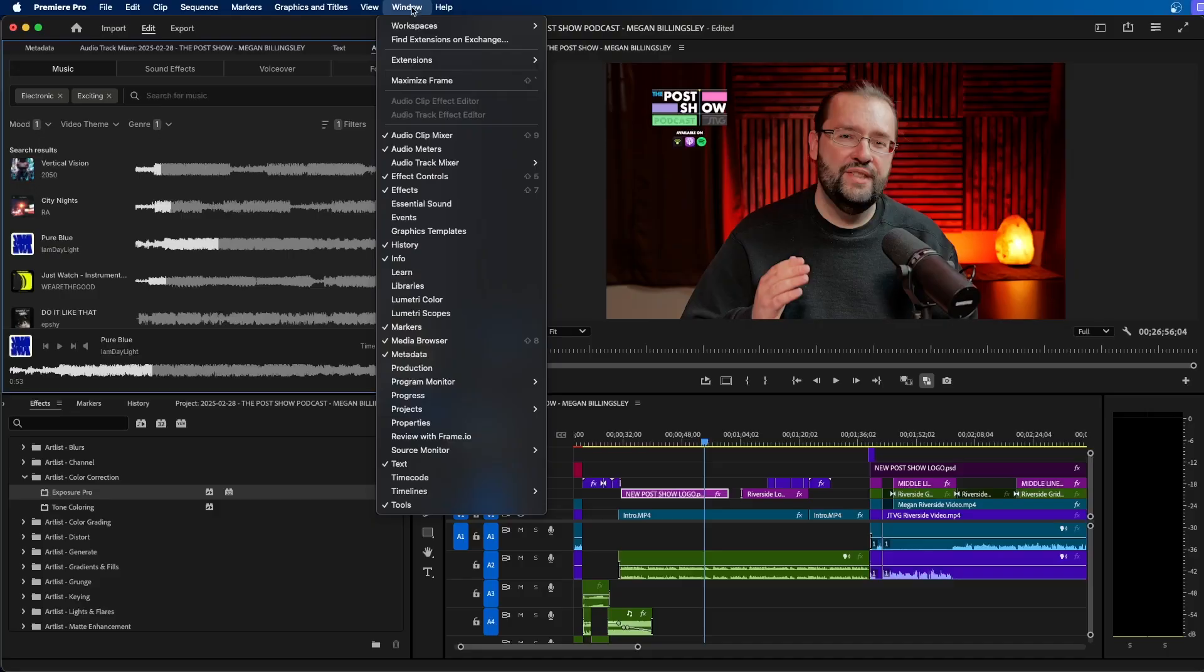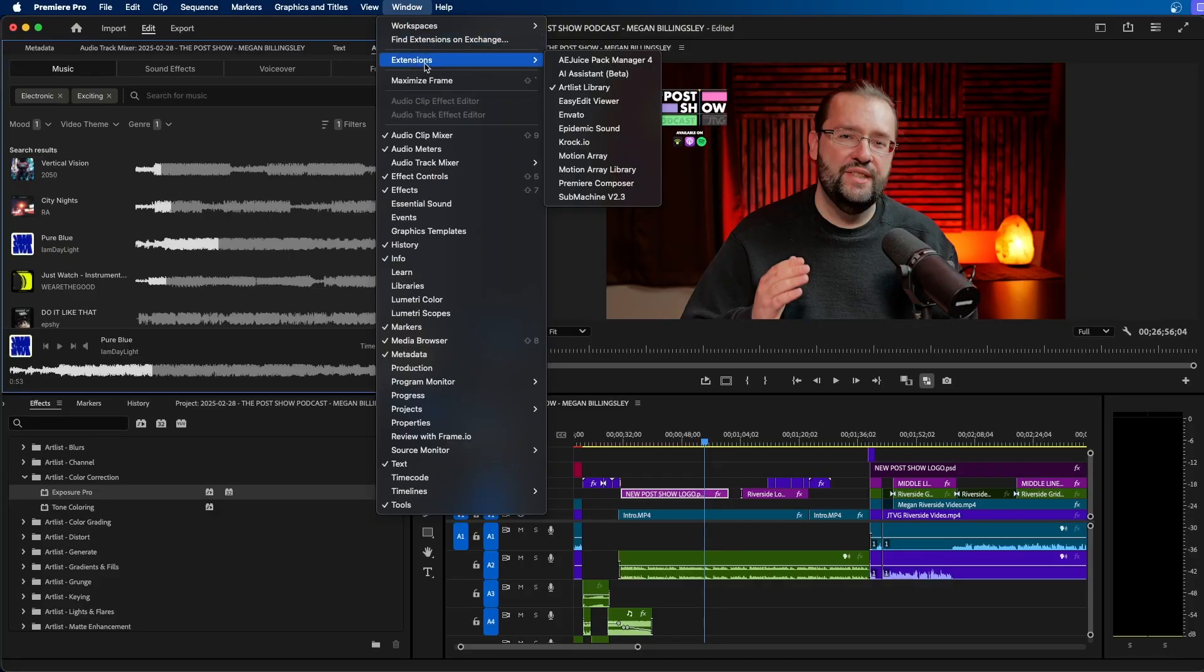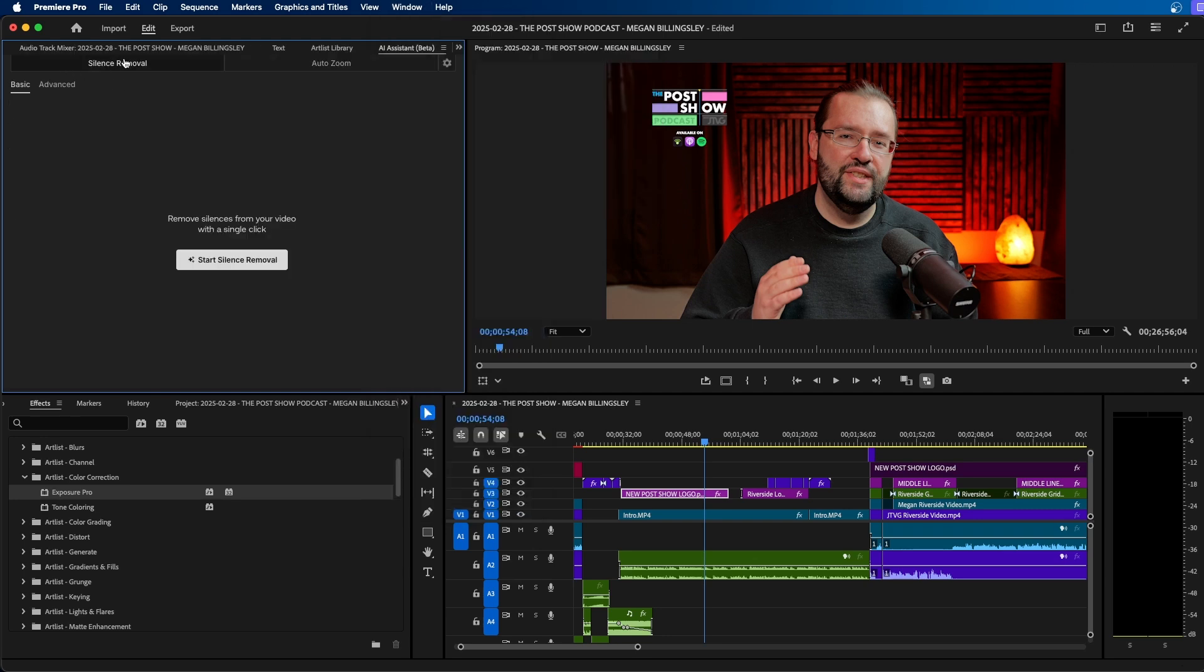Now, another way that you can speed up your video editing inside Premiere Pro is by using AI tools. And Artlist came out with an AI assistant, which is really cool. If we go up to window extensions, AI assistant, you can see that they have silence removal and that they have auto zoom.